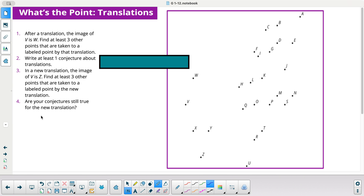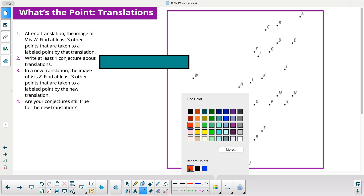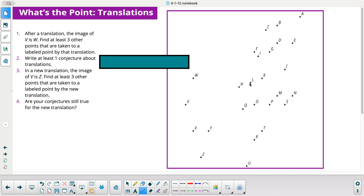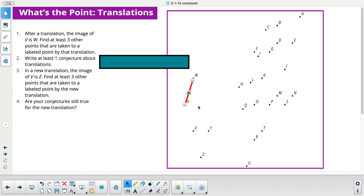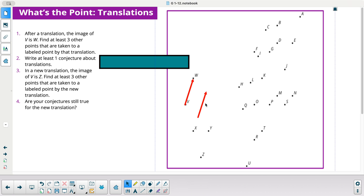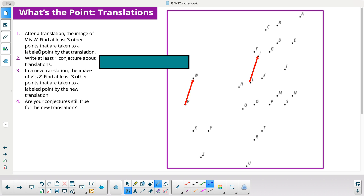After a translation, the image of V is W. List at least three other points that are taken to a labeled point by that translation. I'll take this same arrow and move it around. I find L to I — that works. Then M to J — that looks good. And Z to Y.